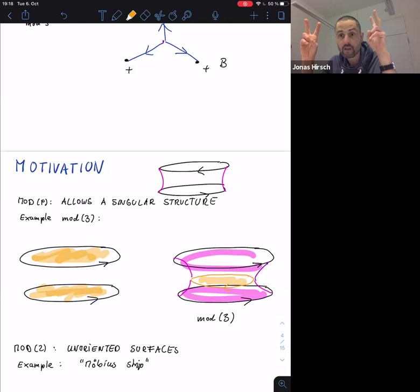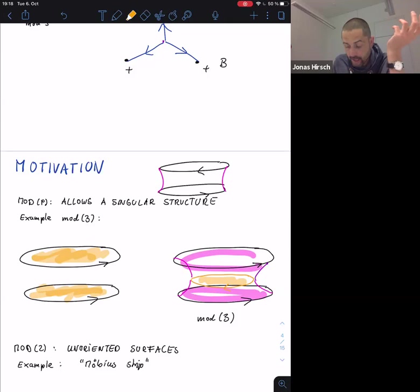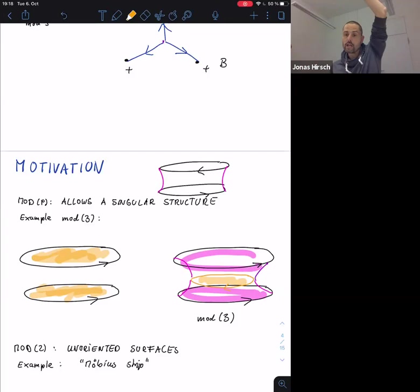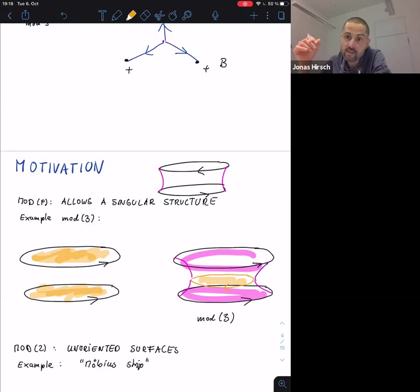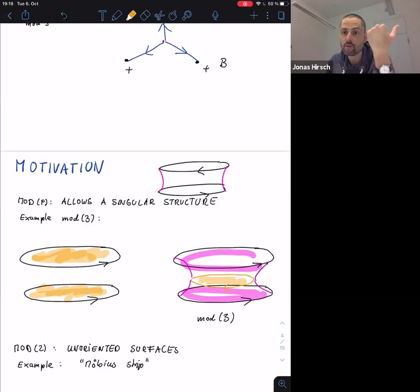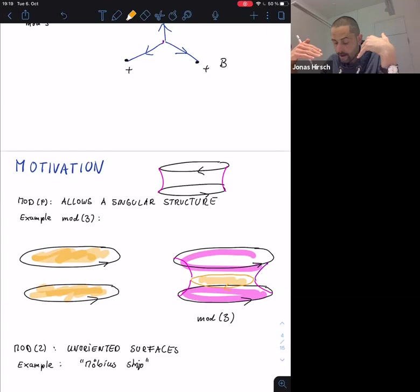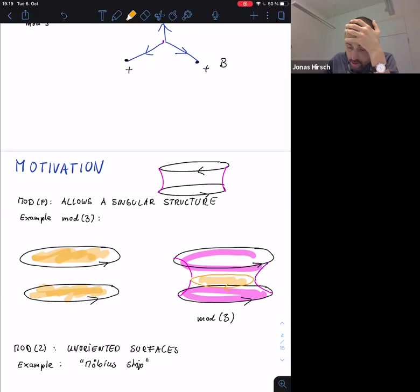This floating disk configuration is actually the minimizer mod 3 when the two circles are sufficiently close together. When they are too far apart, the two disks are better. There is an analogous configuration for every P and every dimension — a natural generalization of these polyhedral singularity structures to higher dimension and higher p.